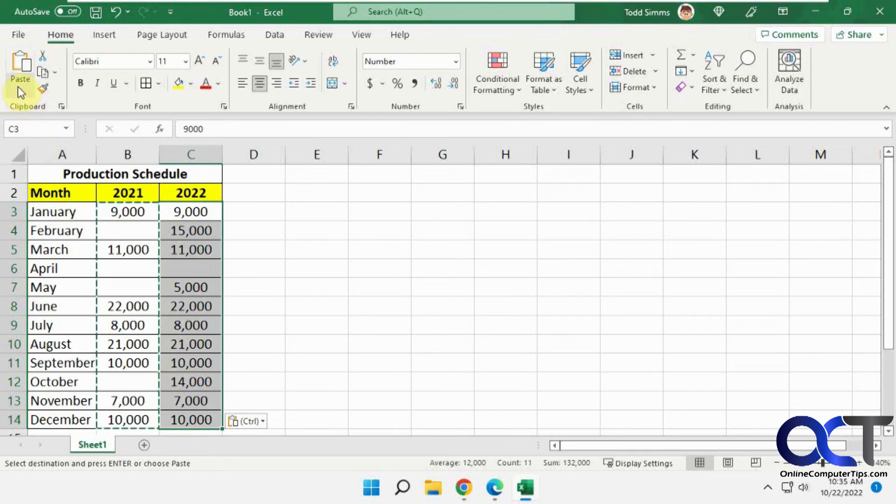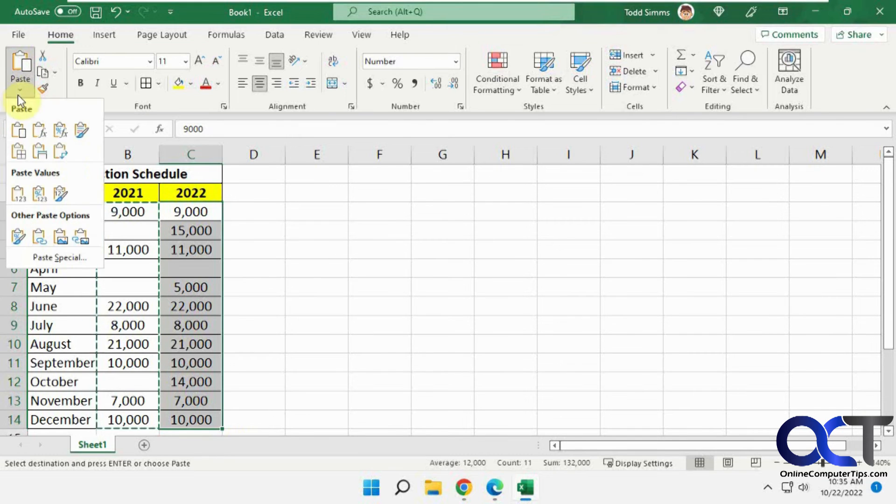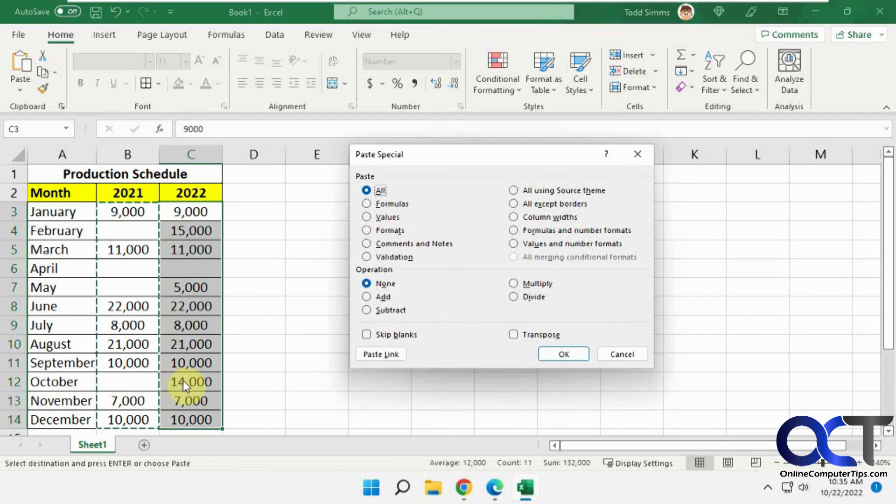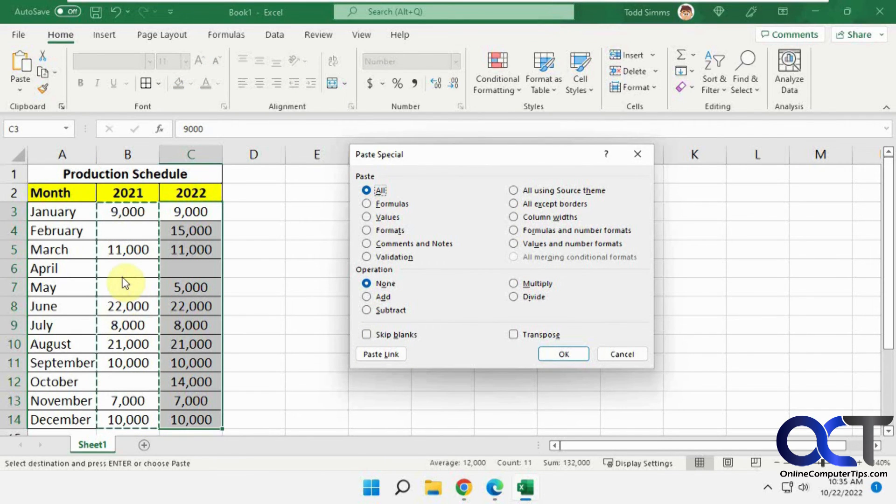So once again, just do a regular copy, paste special, skip blanks, and that way you'll paste over everything except any cells that didn't have any information in there. All right, thanks for watching and be sure to subscribe.